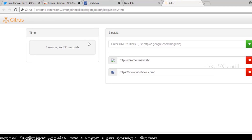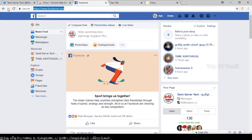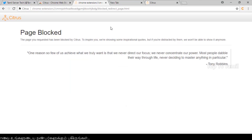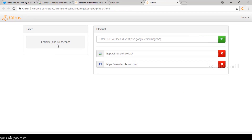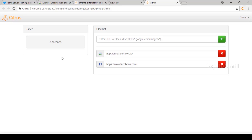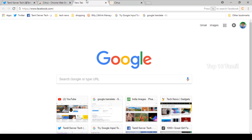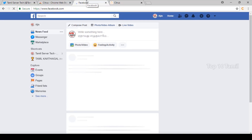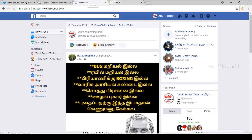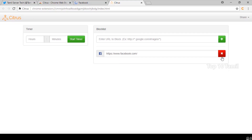With the timer running, I will now refresh the Facebook page. Now the page is blocked. There are two minutes on the timer. Once the time is over, we will open the Facebook page again. We will open the website and click remove to unblock it.